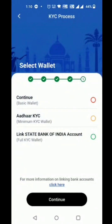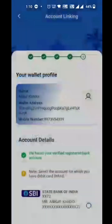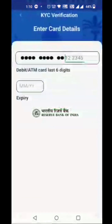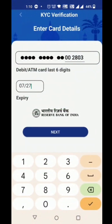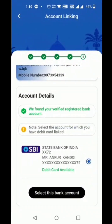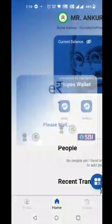The customer links their SBI bank account. The account is linked with CBS and fetched from the customer's mobile number. The customer adds debit card details for authentication purposes, and the bank account is linked successfully.